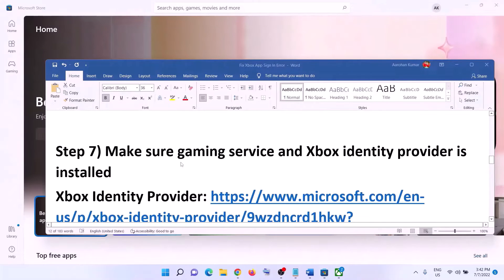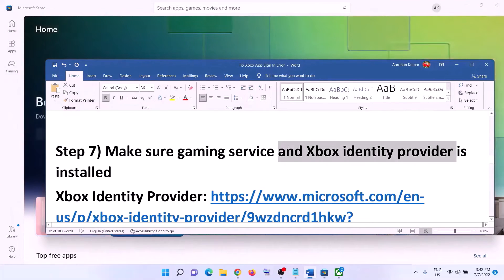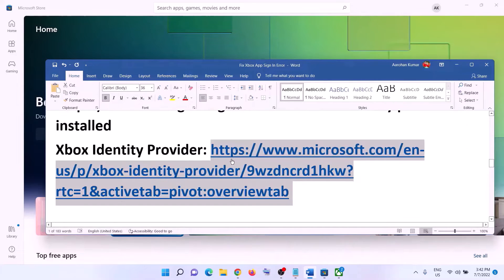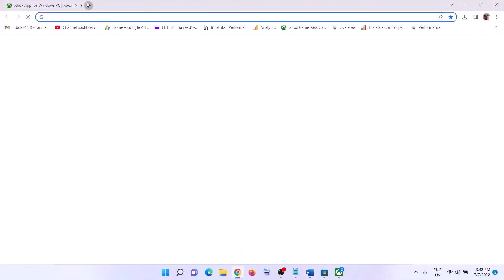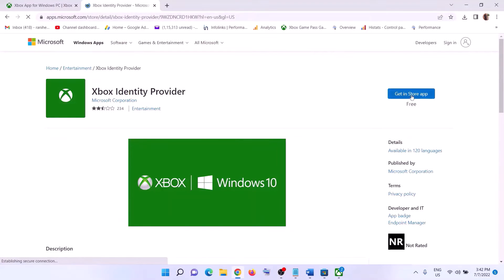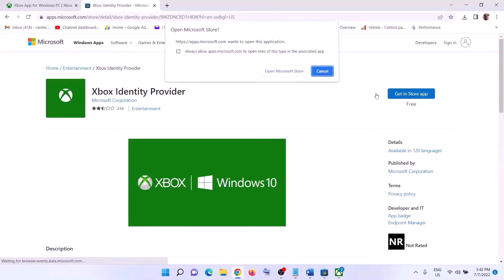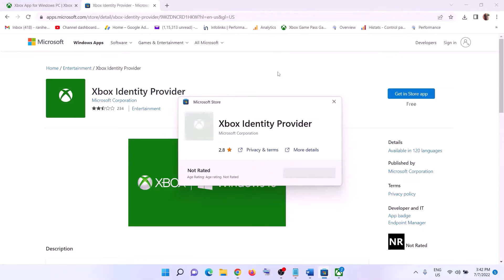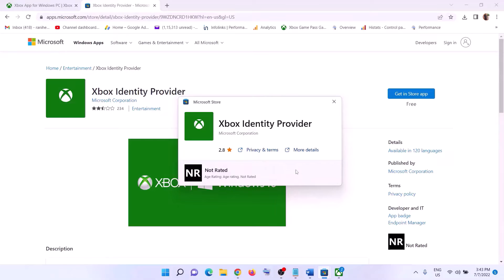The next step is to make sure Gaming Services and Xbox Identity Provider are installed on your computer. Copy the link provided in the video description and open it in a browser — it will take you to the Microsoft website. Click on 'Get' or 'Install'. It will prompt you to open Microsoft Store. If Xbox Identity Provider is not installed, you will see an Install button — click on Install. In my case it is already installed.